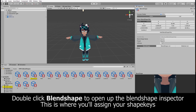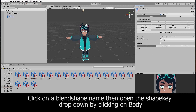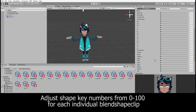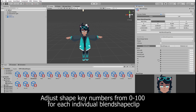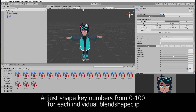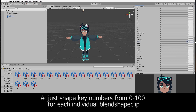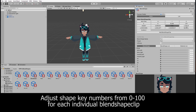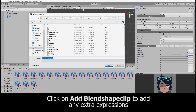Double-click on Blend Shapes to open up your settings for expressions. Go through the blend shapes and assign your expressions by raising your shape keys to 100 for each individual expression.